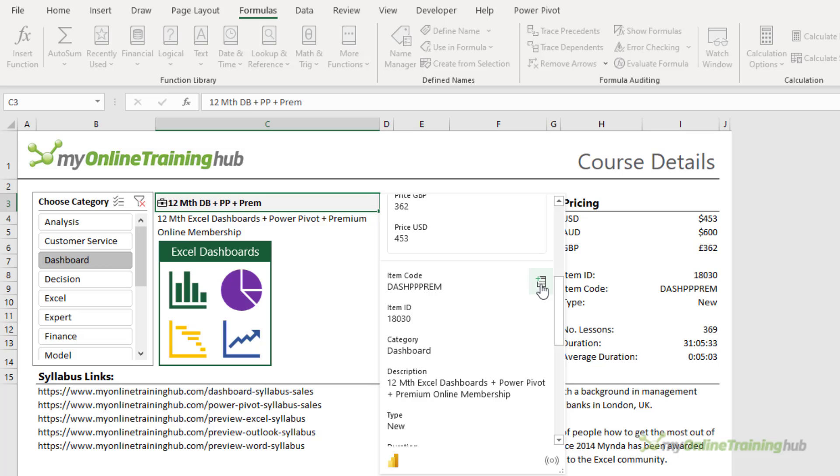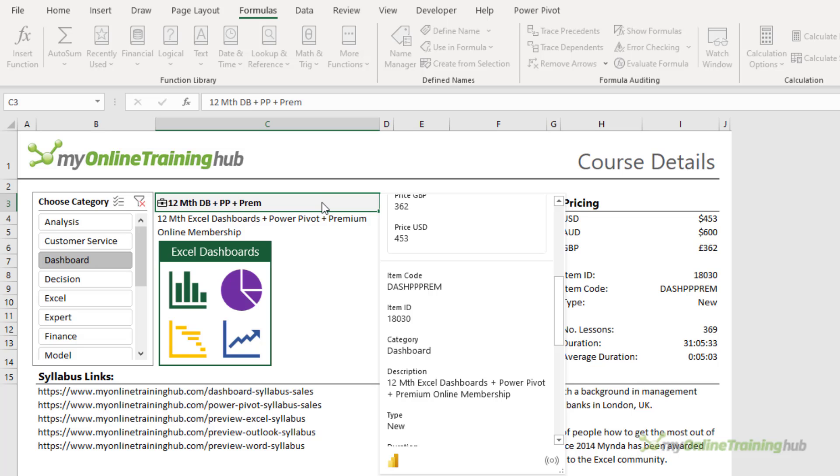I can even extract data to the grid using this button here. I'm not going to do it in this example because it's going to put it into column D and that column's not very big, but that's another way you can extract the data.